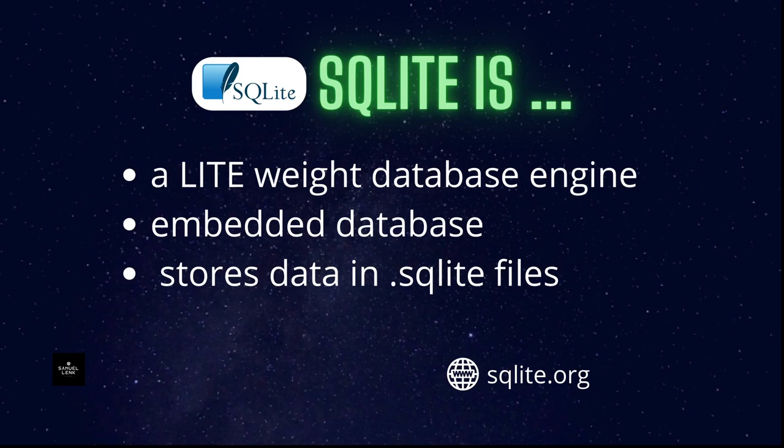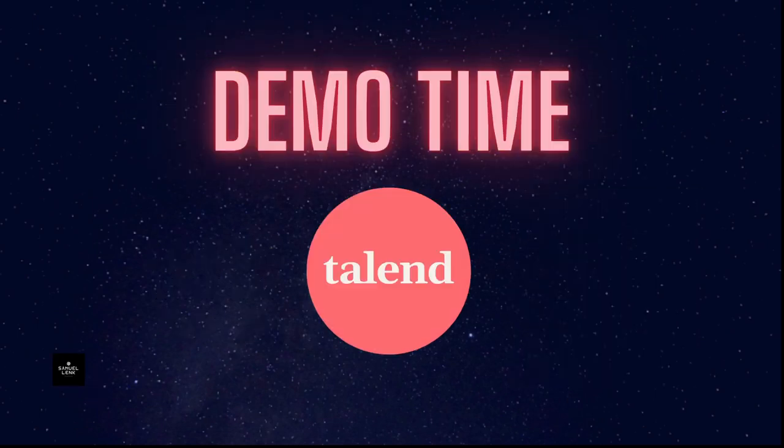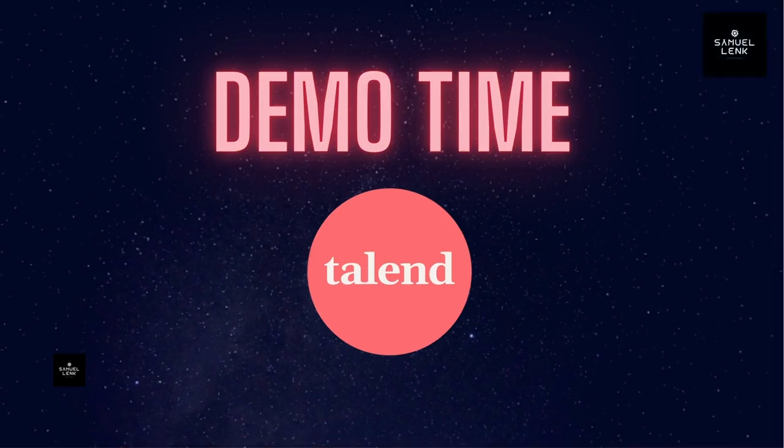If you want to learn more, go to SQLite.org. Today I'm going to show you how to use SQLite in Talend specifically. We need two things for this: the connection string, shown on the left side, and the corresponding components that allow us to work with SQLite in Talend.